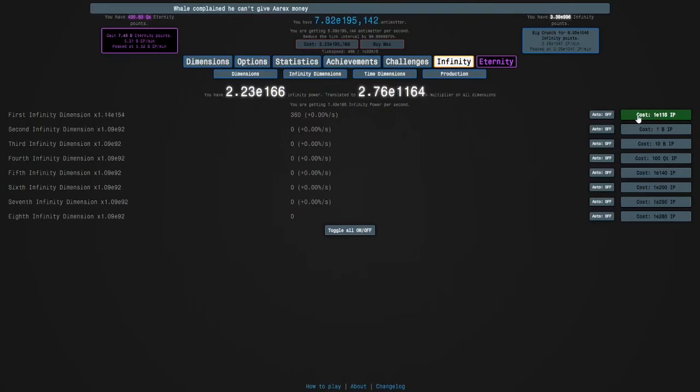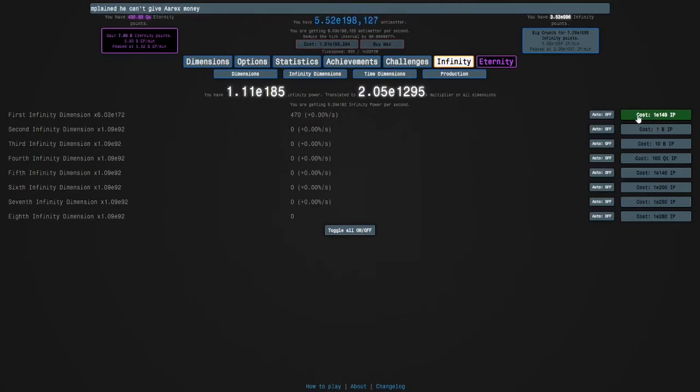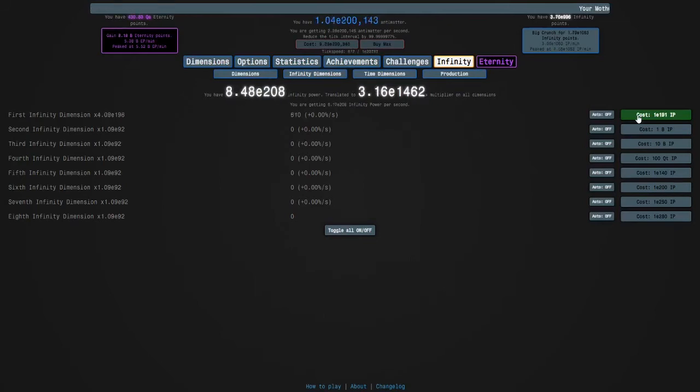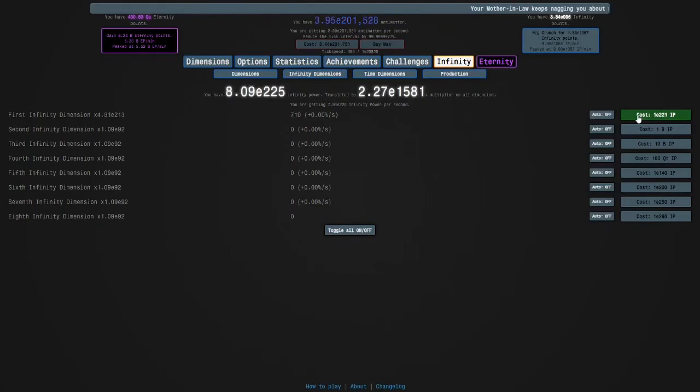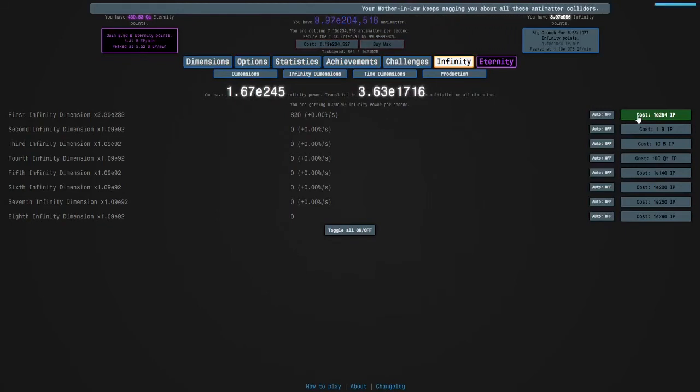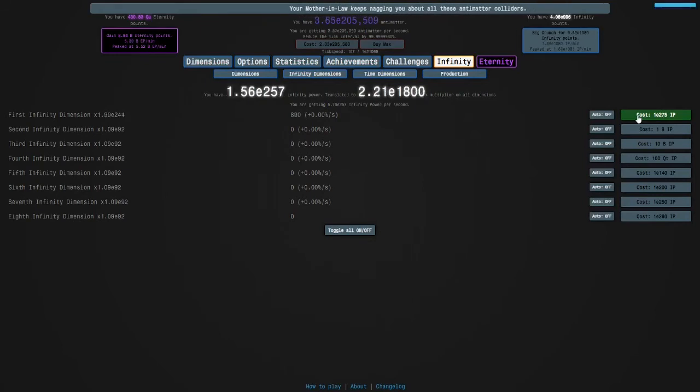The reason why you wanted e1000 infinity points was to be safe. I think this is working. I'm a little bit nervous but I think it's working.